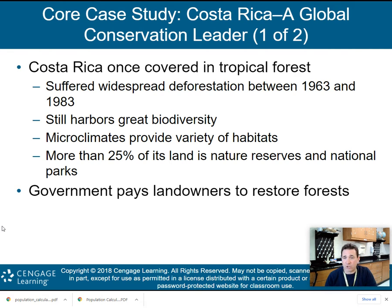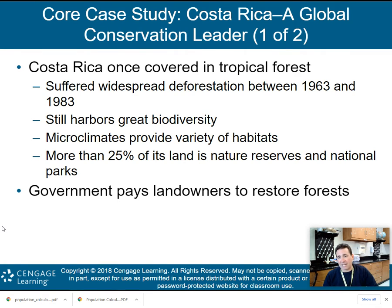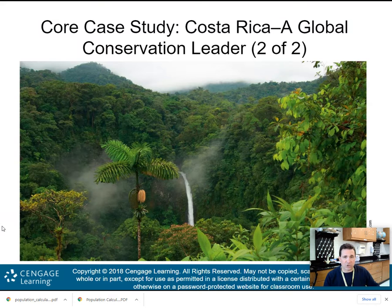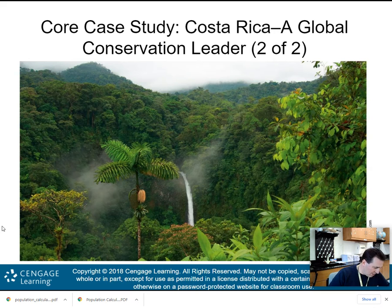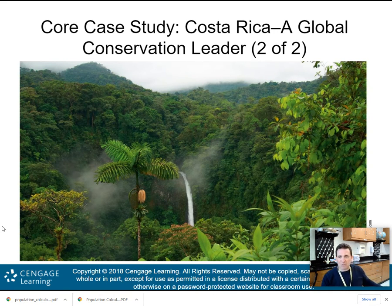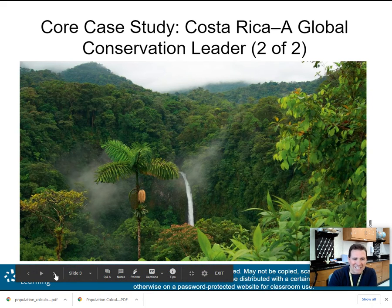More than 25% of Costa Rica's land is now nature reserves and national parks. The government pays landowners to restore forests. This is La Fortuna Falls in the Arenal Volcano National Park in Costa Rica — absolutely beautiful and definitely on my bucket list.